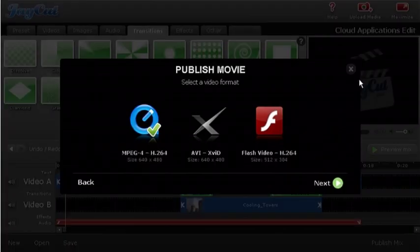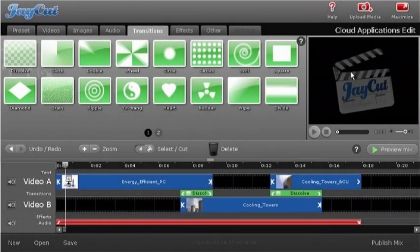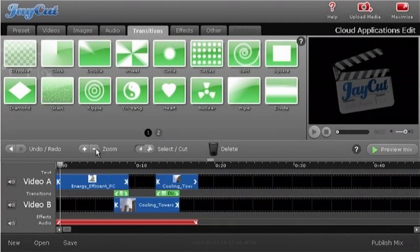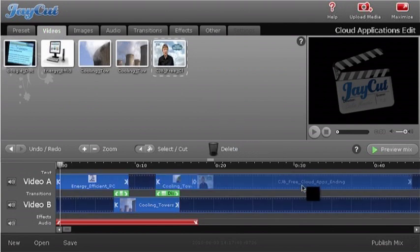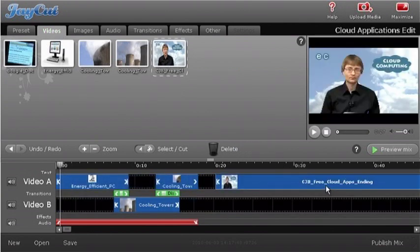The fact that video can now be edited in a web browser is also a great indication that cloud computing is starting to come of age.